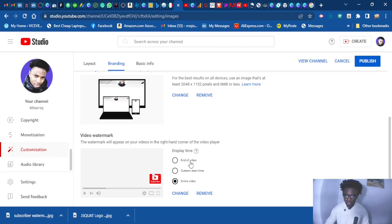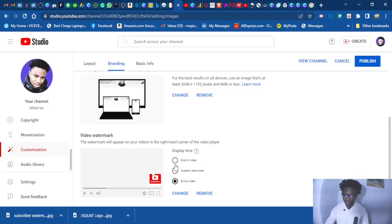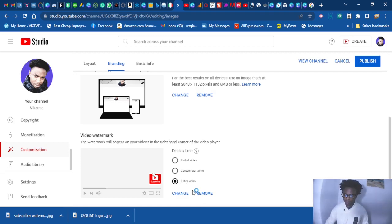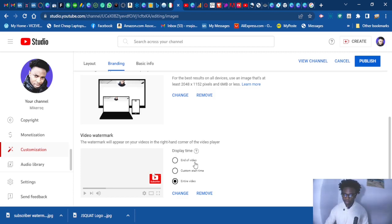So you don't want to choose at the end of the video, if you like you can choose at the end of the video, it's going to appear at the end of the video. I like to leave it throughout the video, so throughout the video is okay for me. You want to change it to your preferences.